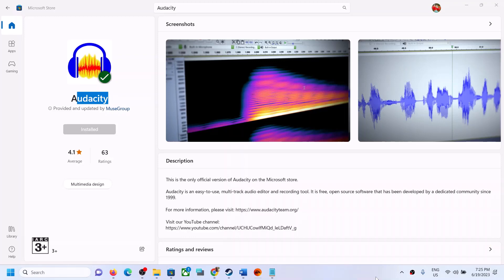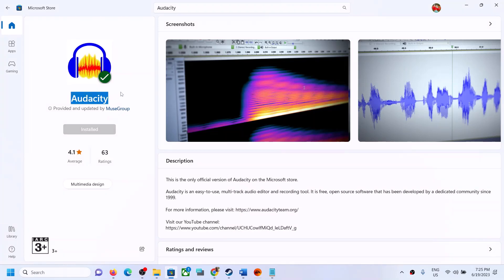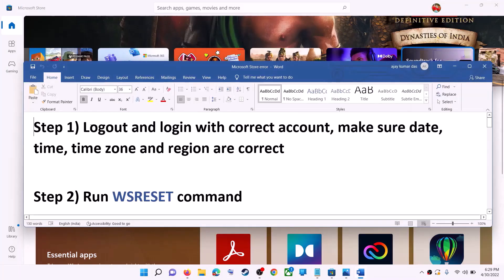Hello guys, welcome to my channel. Today in this video I'm going to show you how to fix when you're unable to install the Audacity application from Microsoft Store on your Windows computer. The first step is to log out and log in with the correct account.